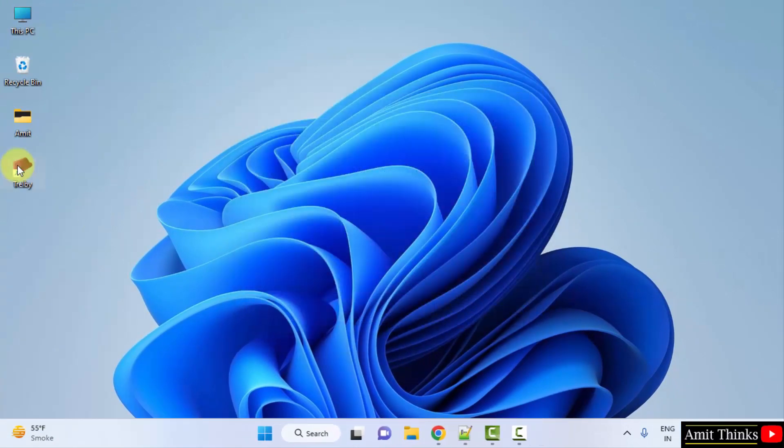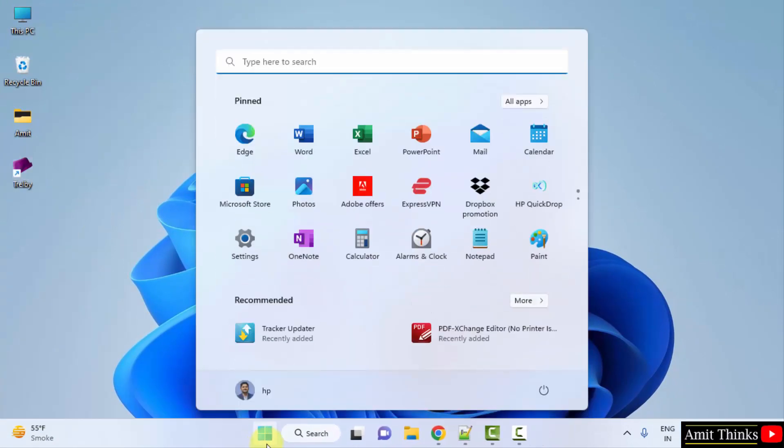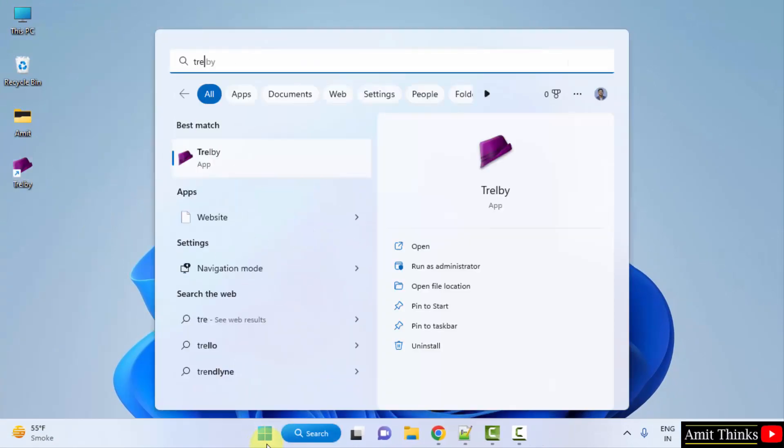It created a desktop shortcut here. You can also go to start and type Trelby to open it. Let's open it through this. Click on open.